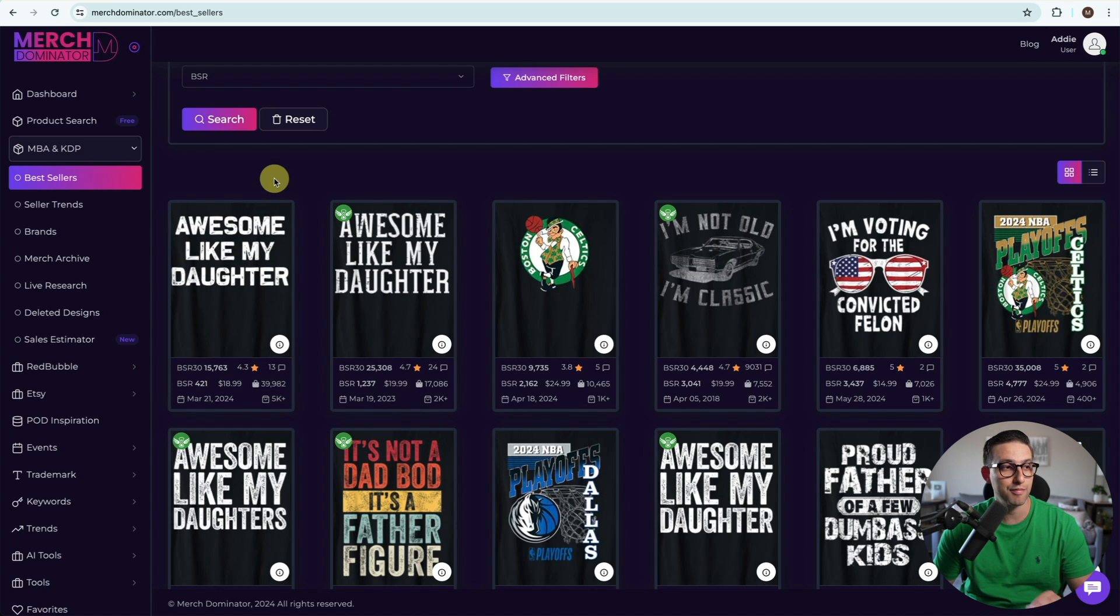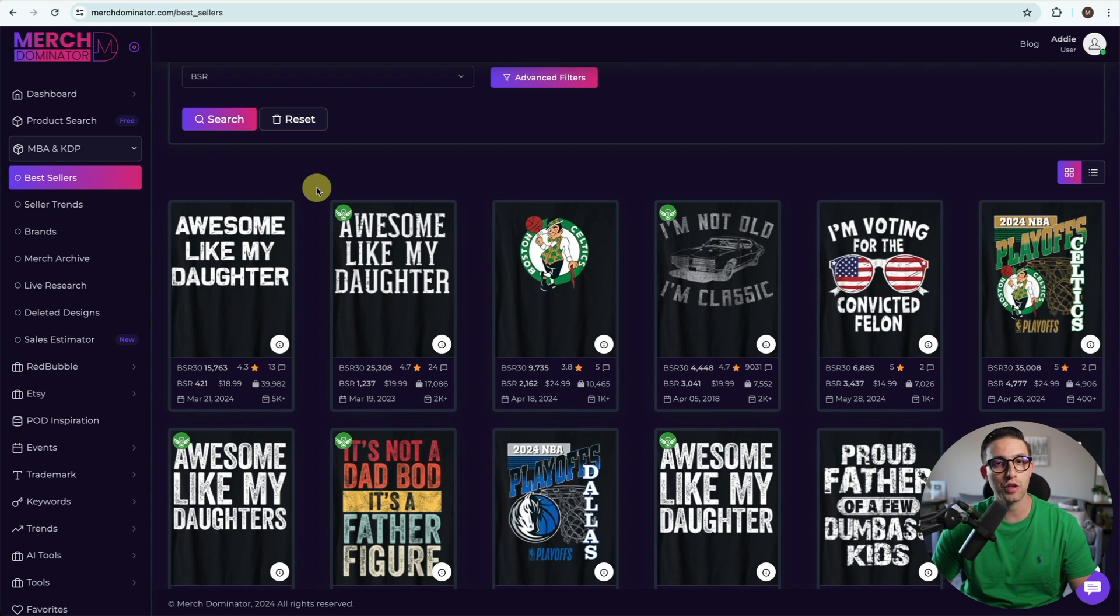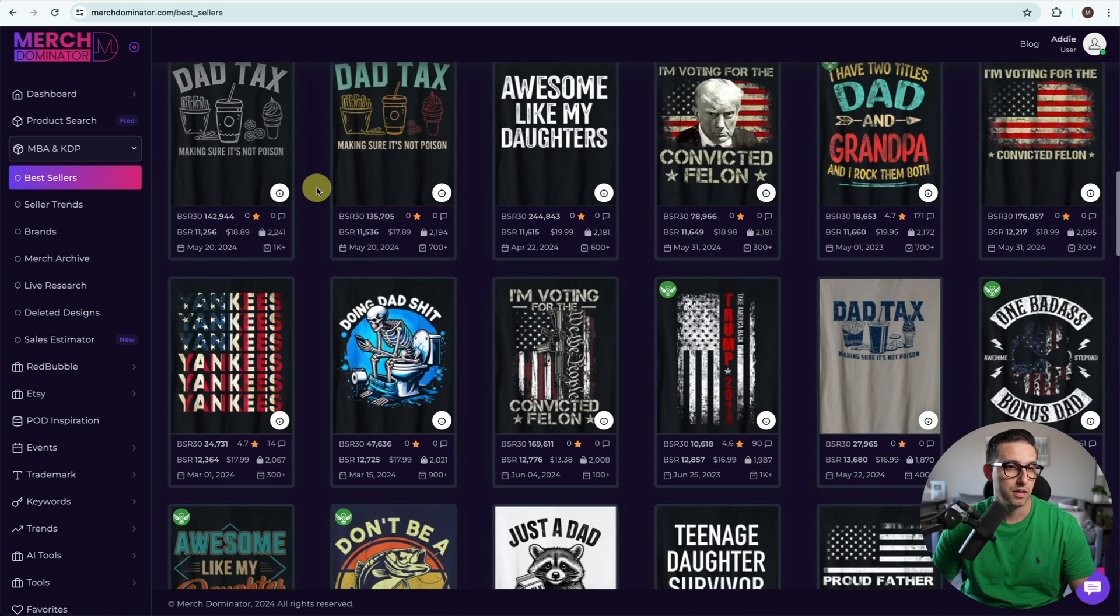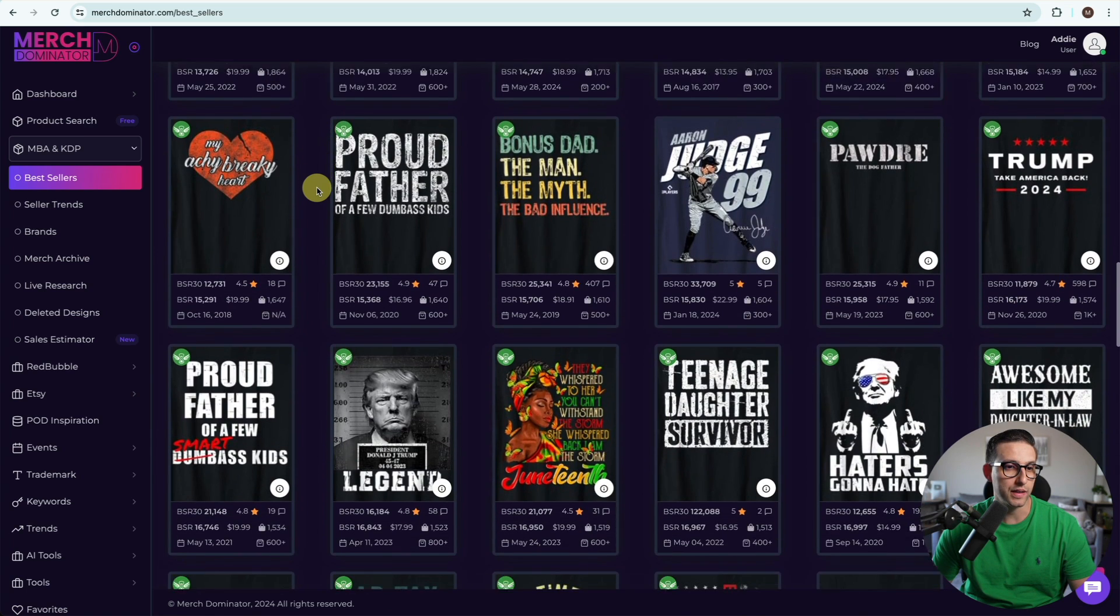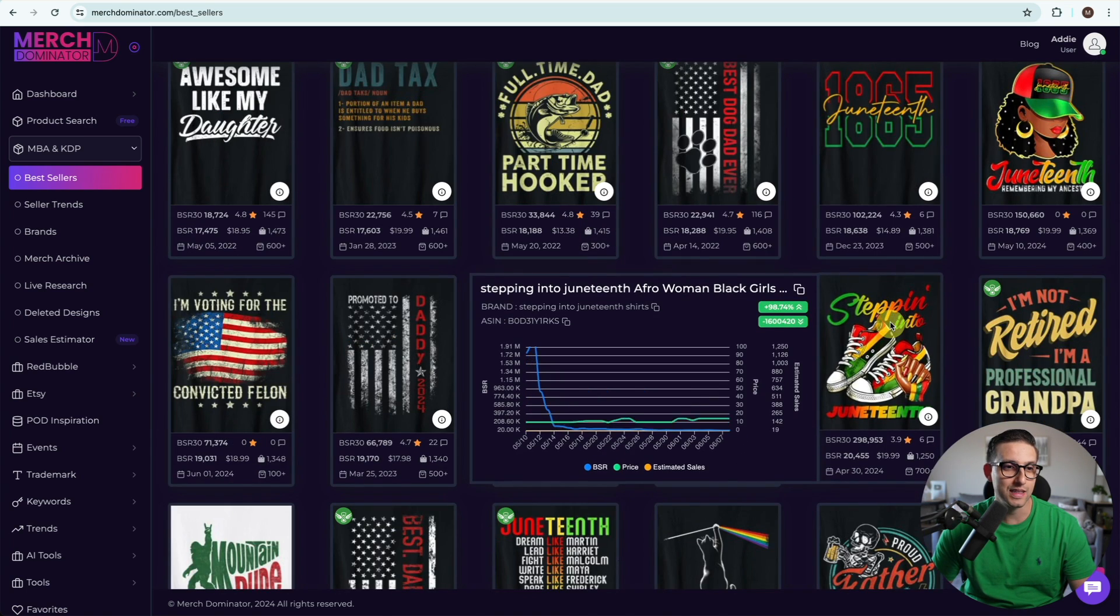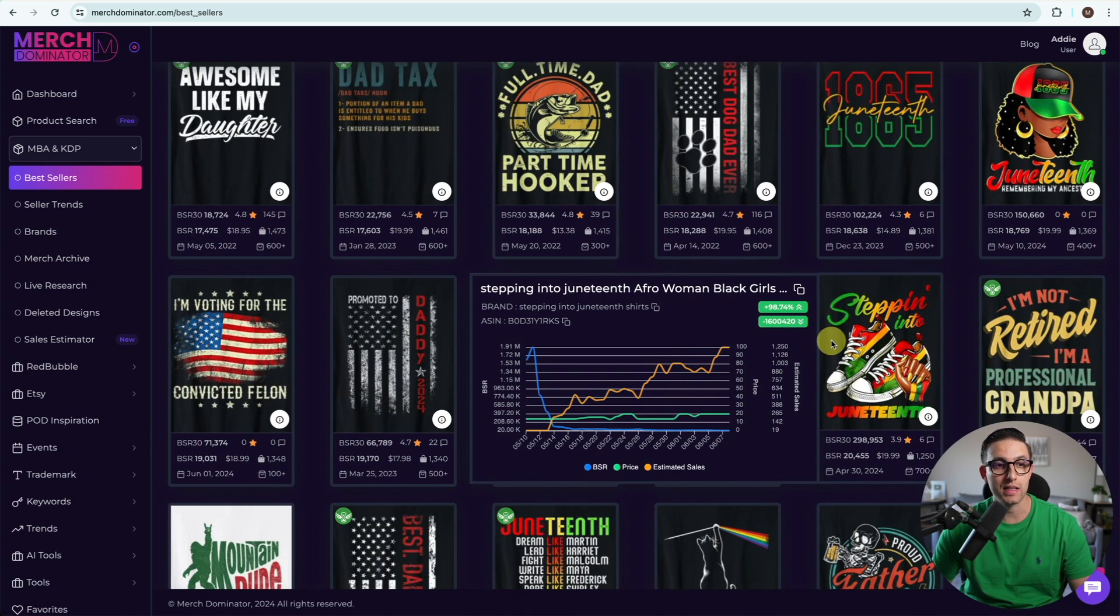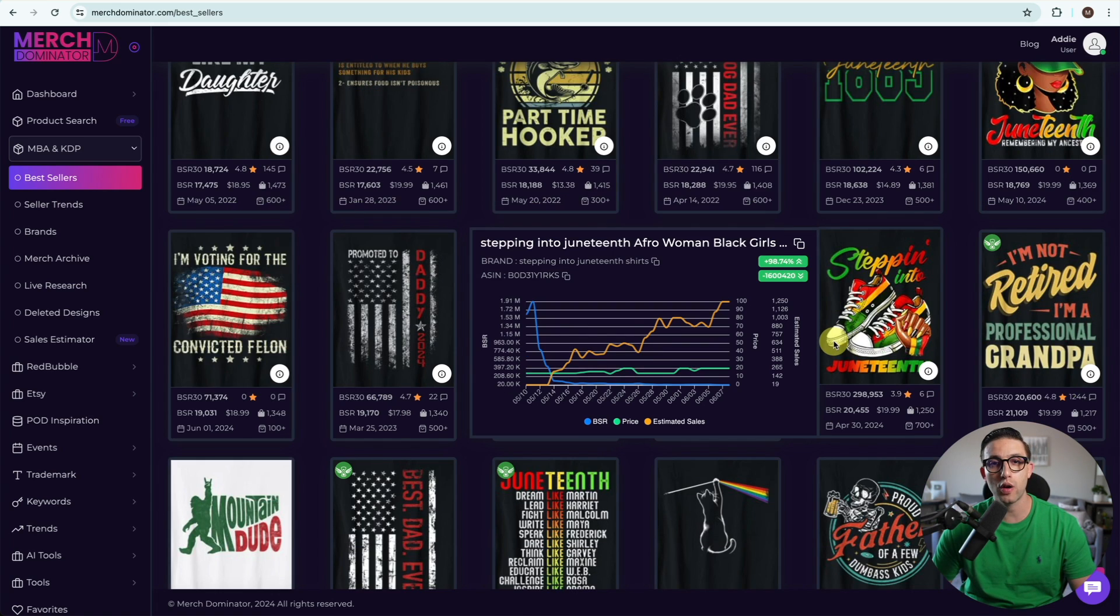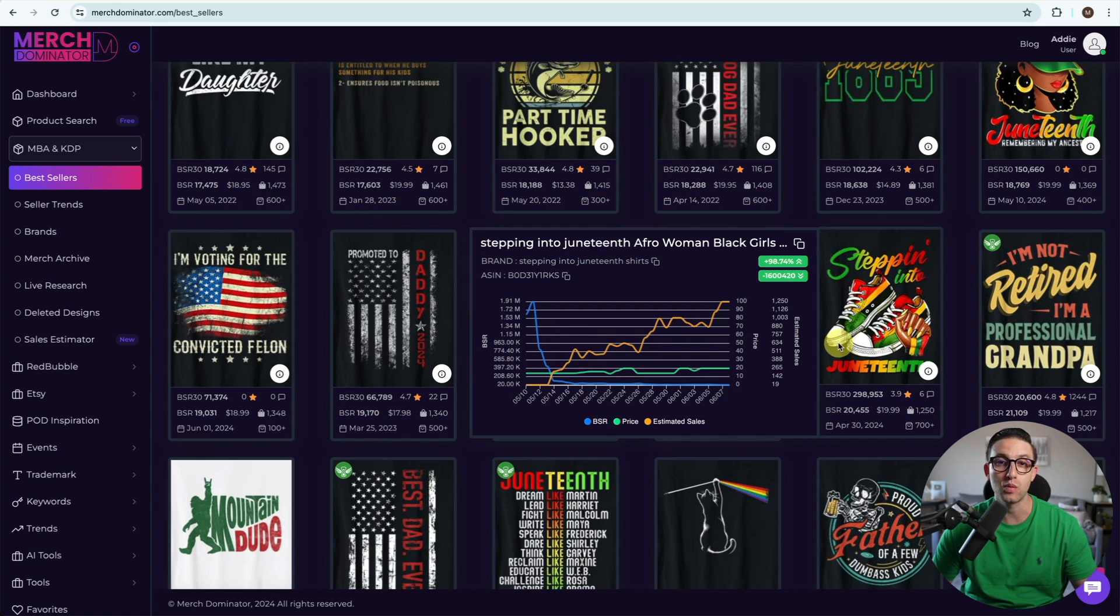Massive potential right here. I'm going to show you something a little bit more creative. As we're scrolling down, I can see this design looks really nice and it's targeting the Juneteenth niche. Before I go ahead and create it, I want to make sure that it's actually selling well.